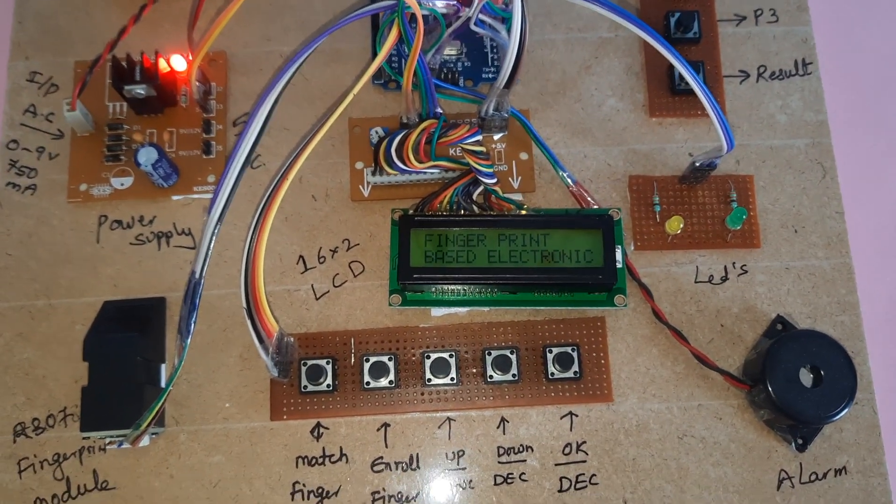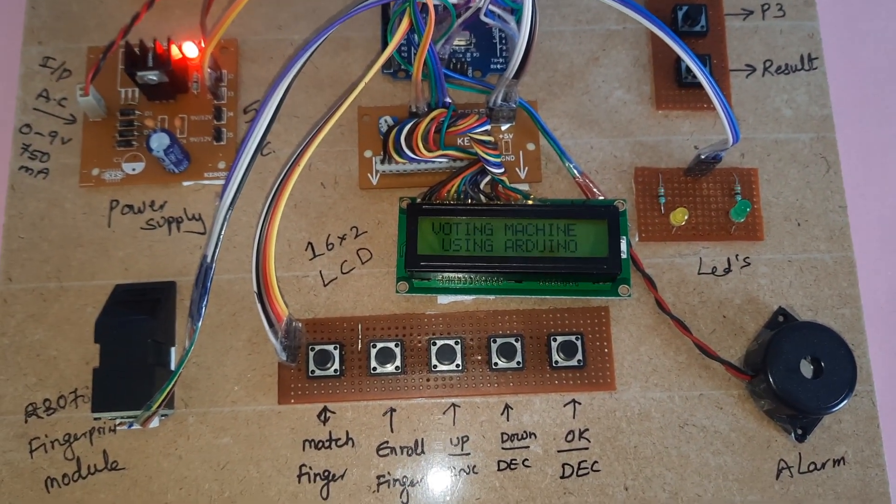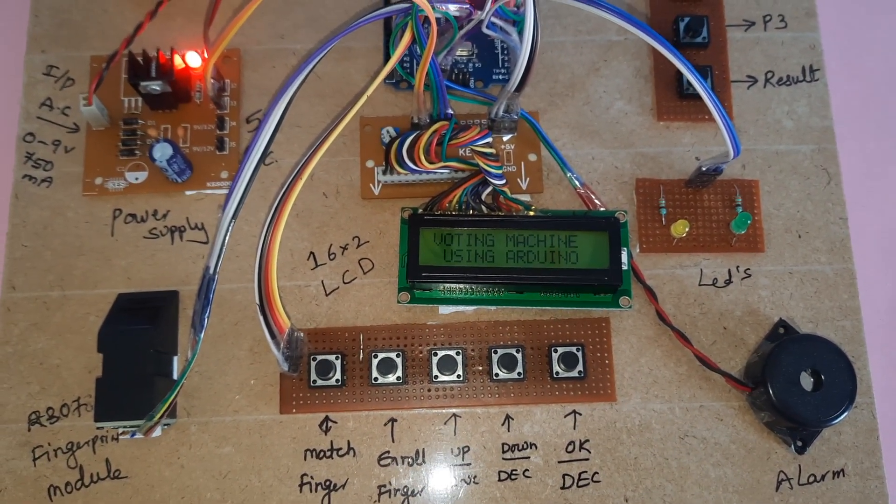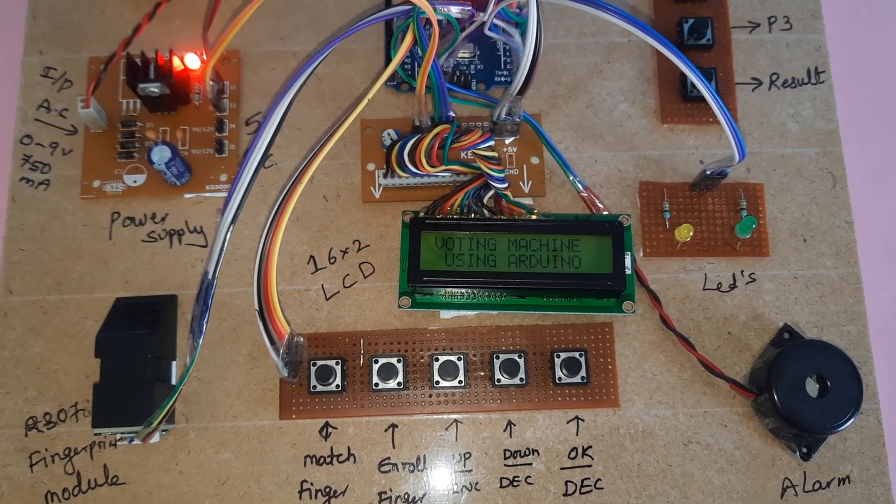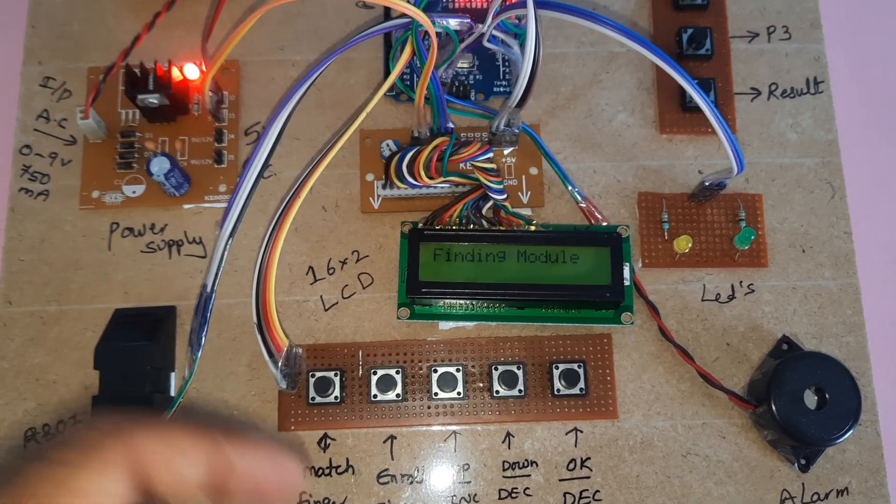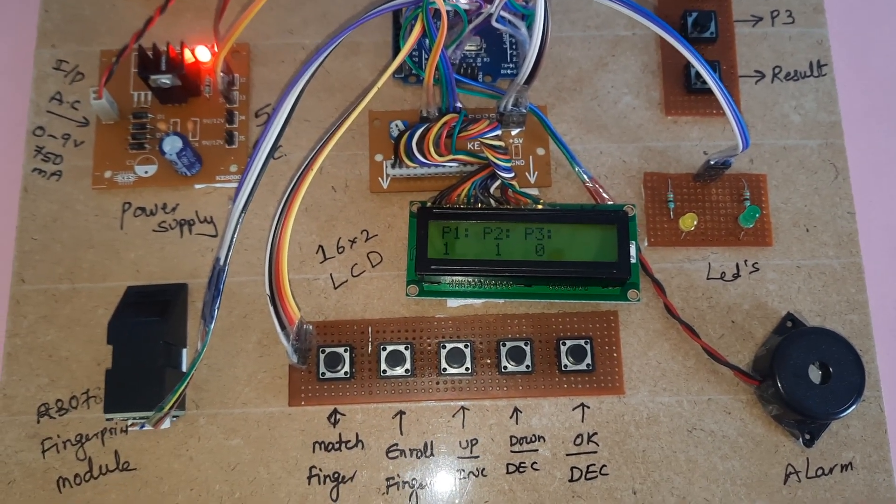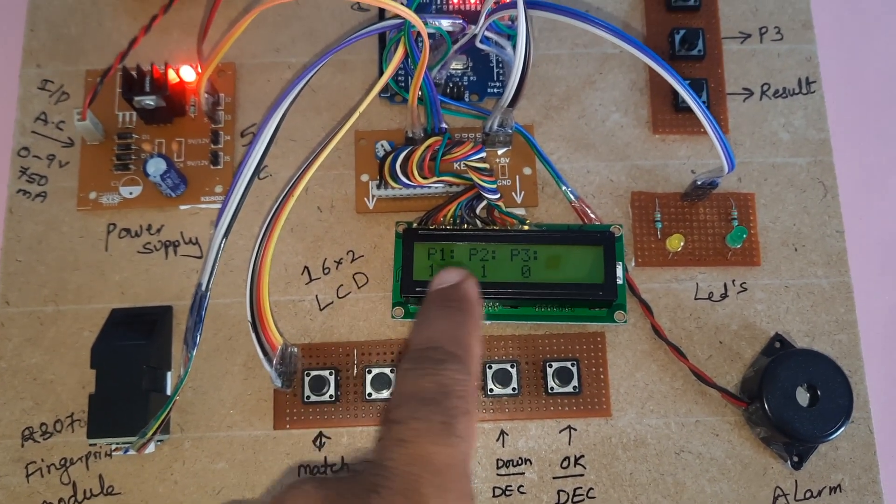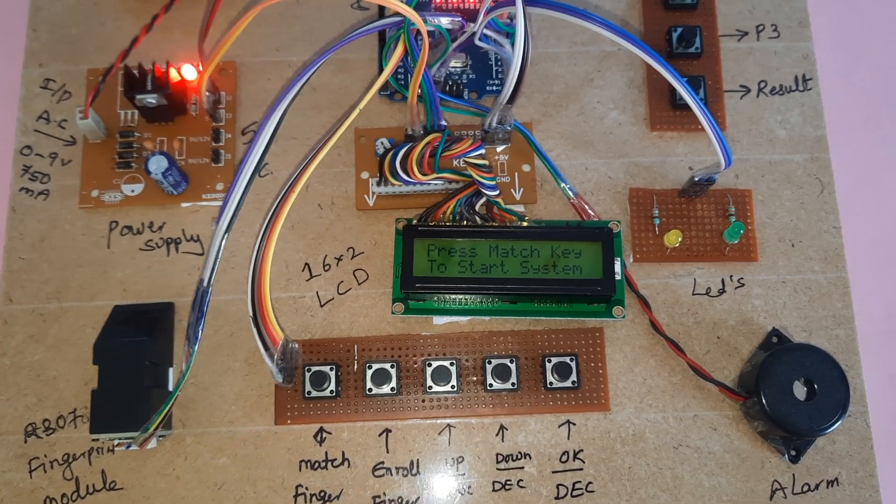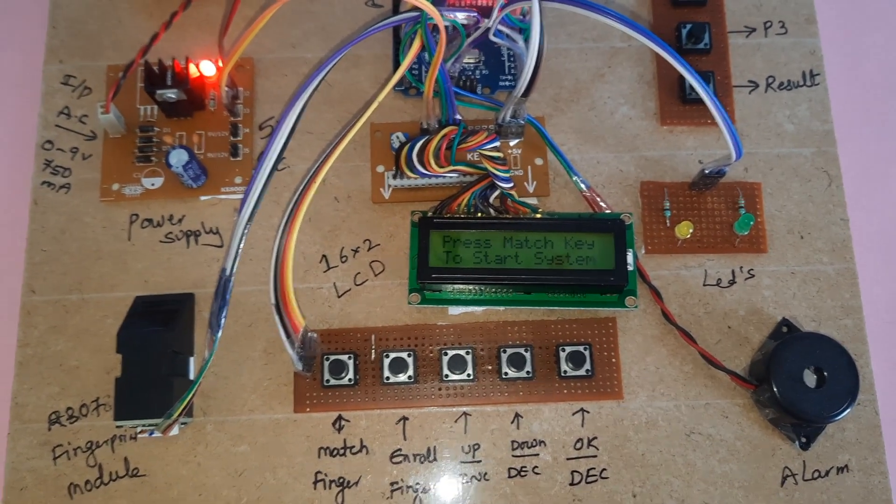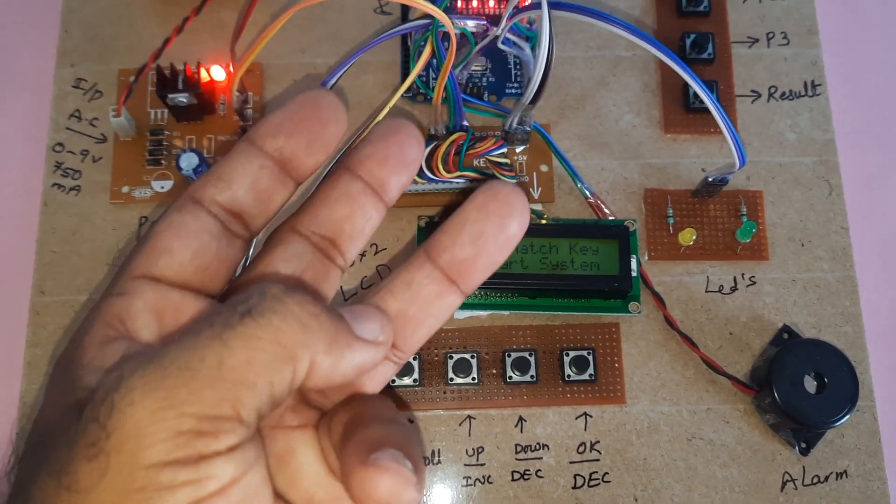If you want to see the result, press the result button. You can also press reset button to see the result. Fingerprint Based Electronic Voting Machine Using Arduino, internal EEPROM data stored. P1: 1, P2: 1.